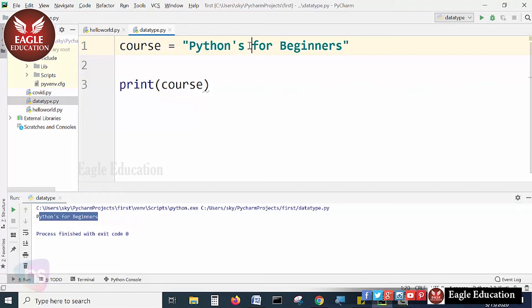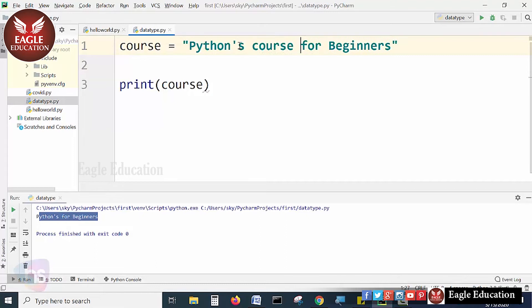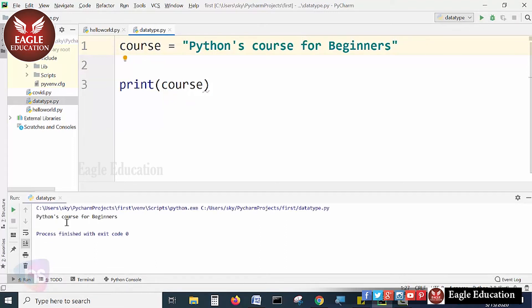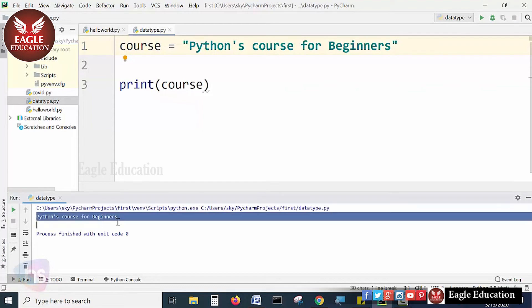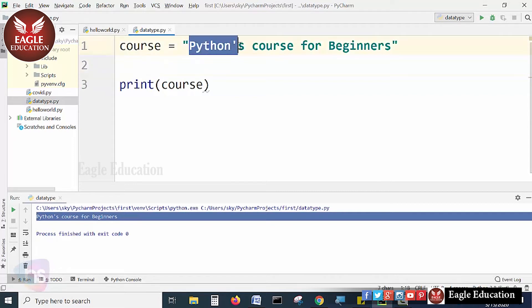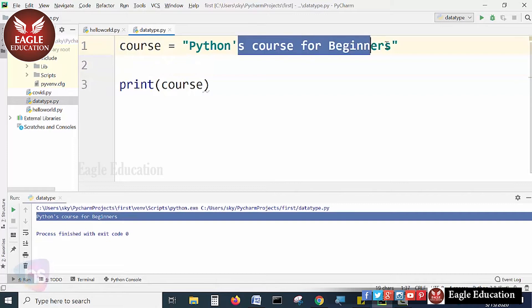See, now Python's course. You can add anything and it will be treated as a print. Either single quotes or double quotes you can use. Because Python may treat single quotes as terminating here only, so the rest of the things it will be understanding differently.